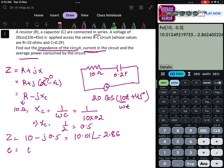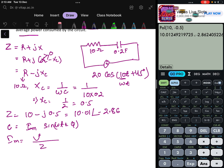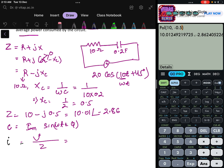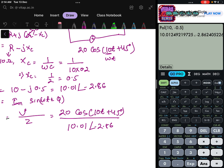Next, we need to find the current. The current i equals Im sin(ωt ± φ). We can find i directly as V divided by Z. The voltage is 20 cos(10t + 45°) and Z is 10.01 at angle −2.86°.